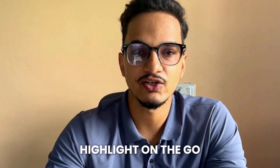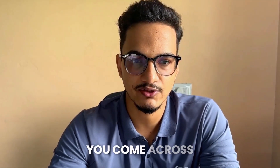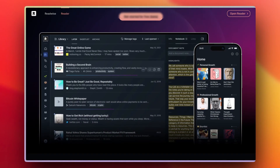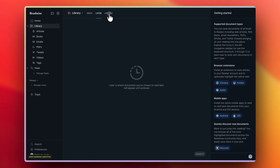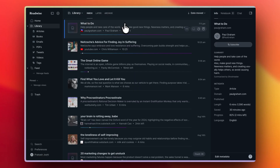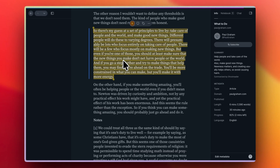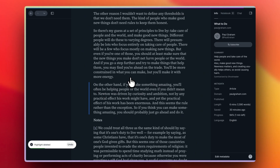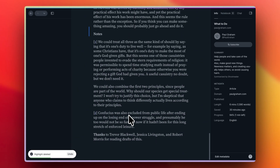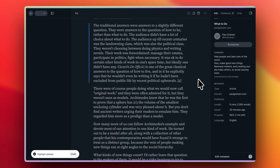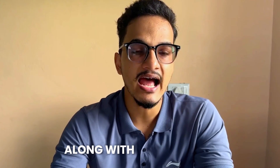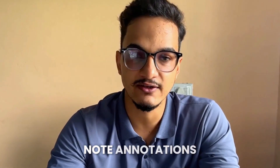If you don't want to highlight on the go, you can also save all the articles you come across to the Reader app. You can do it via the Readwise Reader extension on the web, or if you are on a mobile device, you can just share and save it to Reader. Reader provides an even better experience where you can see all of your existing saved articles or documents, and categorize and organize them to read however you like. Just like working on the web with the extension, the web app works exactly the same. Along with highlighting, you can also add note annotations.